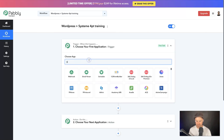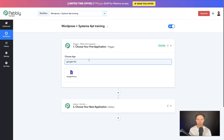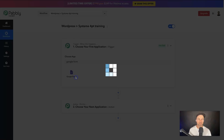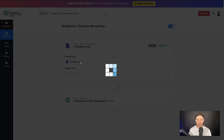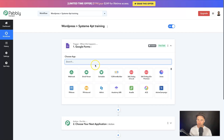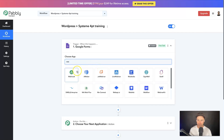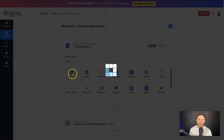If you're using another third-party software, just type whatever it may be — for example, something like Google Forms. You can see it's here, so every time someone fills out a Google Form you can add them into an event. But for this example I'm actually using webhooks inside of Elementor, so I'll choose Webhook.